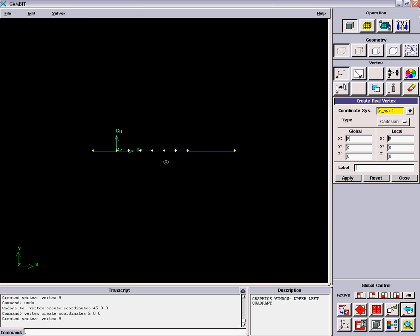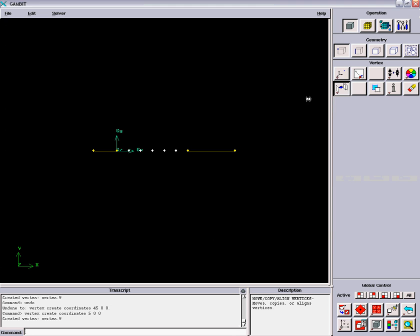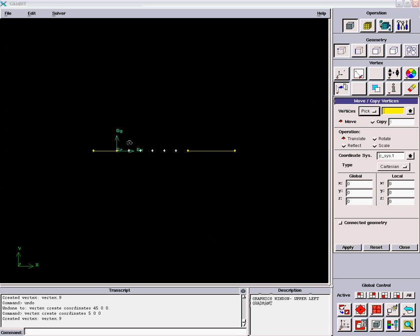We will copy these vertices and move them. We want the waviness of the plate to have an amplitude from one point two five down to point seven five, so we want this to be wavy.